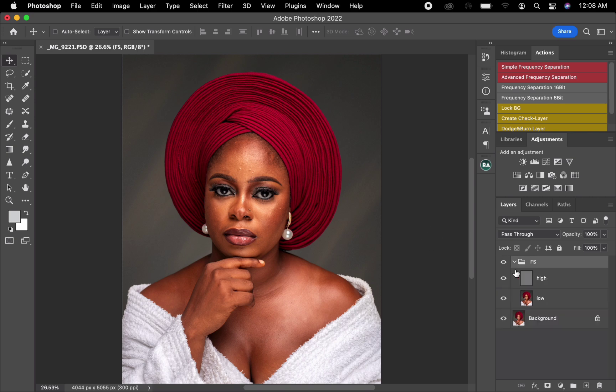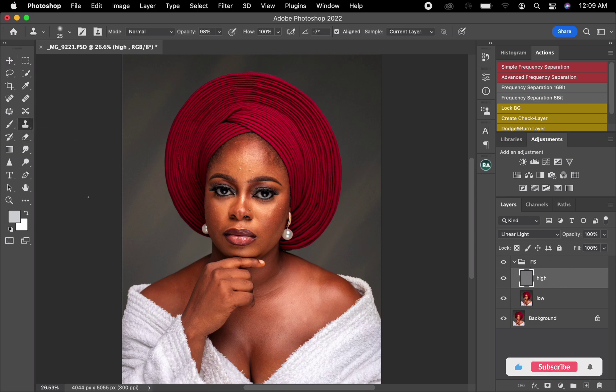What frequency separation does is separate the skin color and the skin texture so you can work with them independently. If you're picking off blemishes, you use the texture layer — the High layer. If you're brushing to even skin tone, you use the color layer — the Low layer.